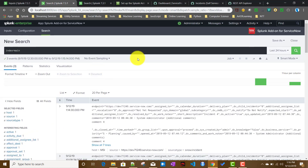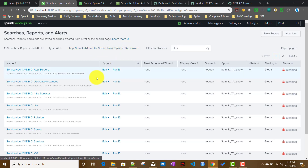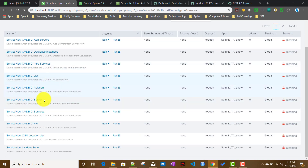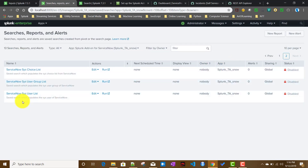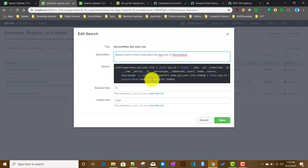There's another aspect of this app: go to Settings > Searches, Reports, and Alerts to see all saved searches for this add-on. They come with a lot of saved searches that are disabled by default. These pull details like user lists, CMDB CI lists, and other lookup data, creating lookup tables you can use in your search queries.